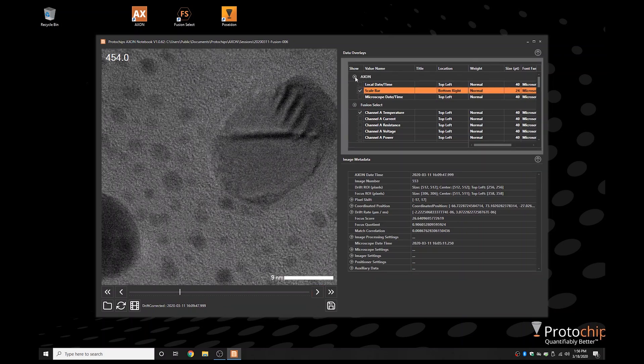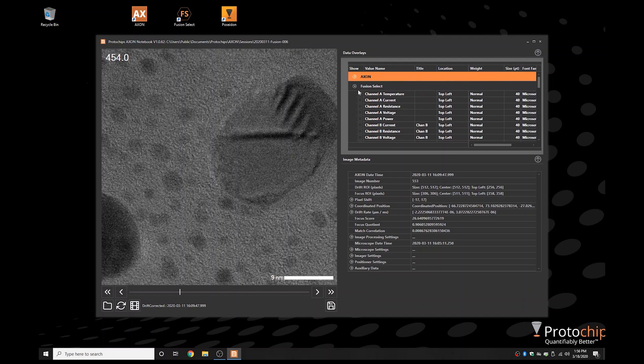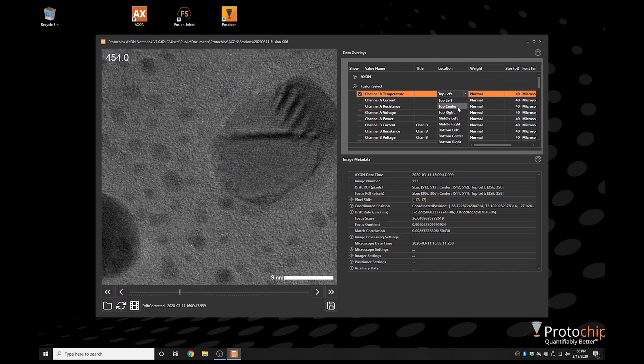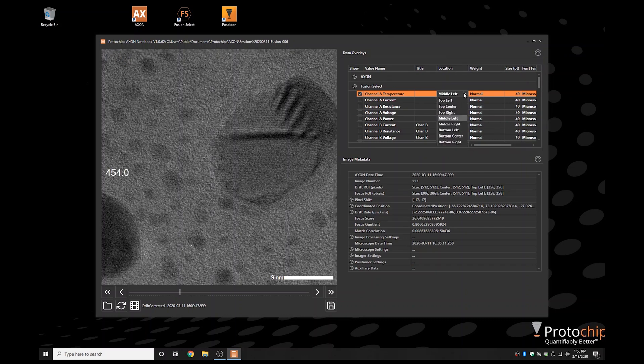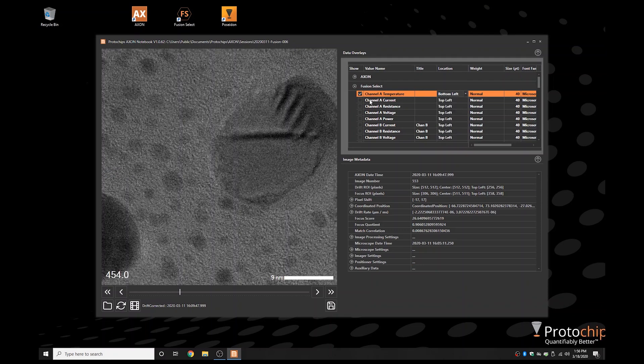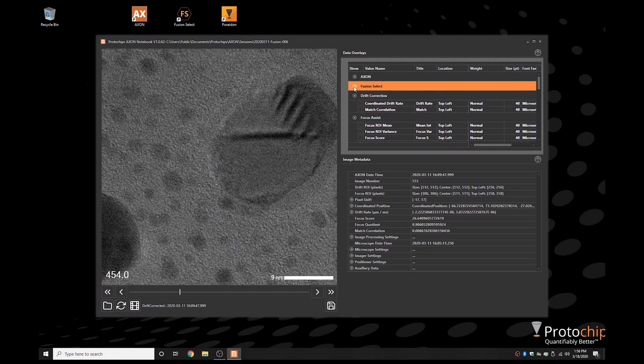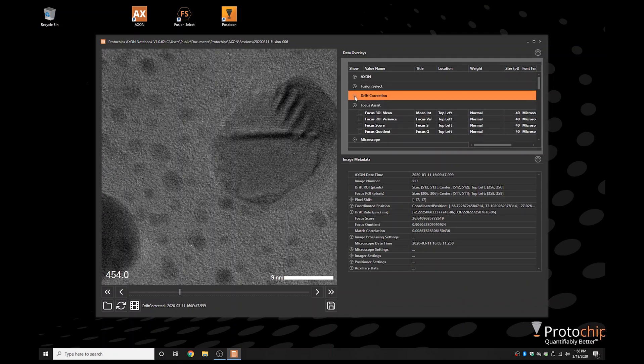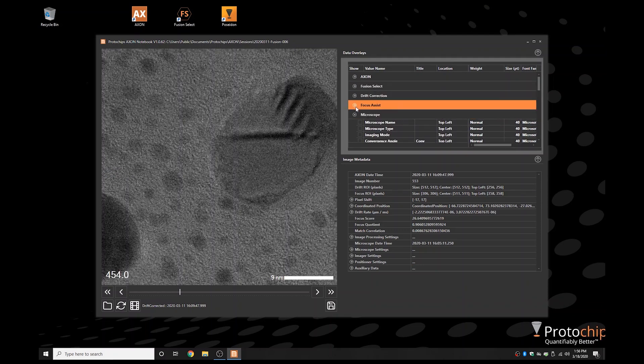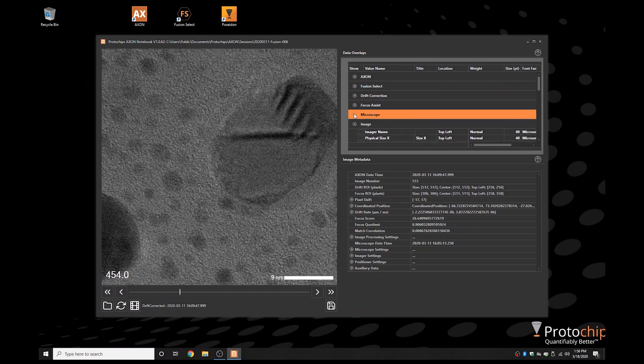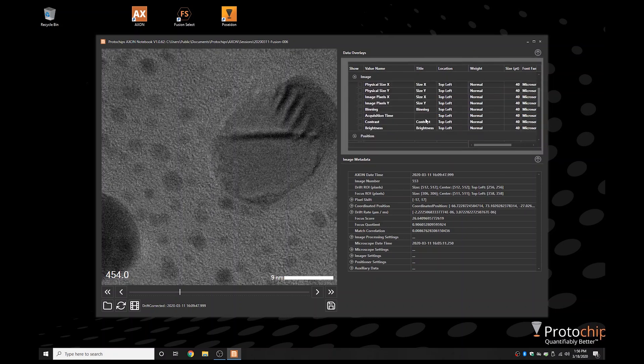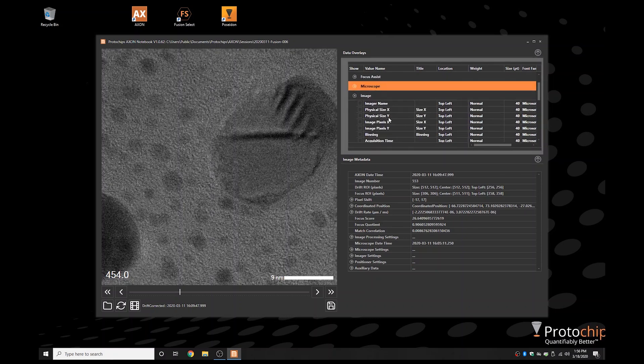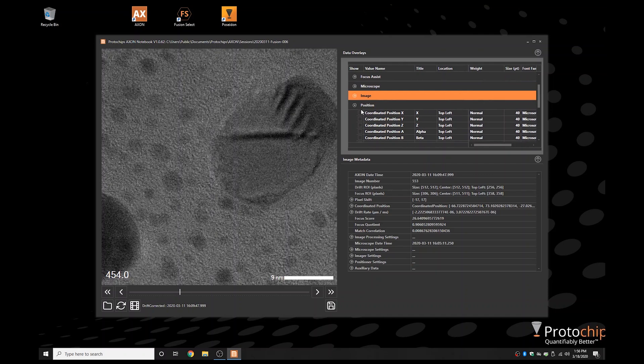During the capture of this data, Axon automatically embedded all of the operating conditions of the TEM column, the imaging detectors mode and settings, and all of the control and feedback information for any Protochips in situ systems that were in use. Even if you don't own a Protochips in situ system, all of the other metrics mentioned are synchronized for you by Axon.